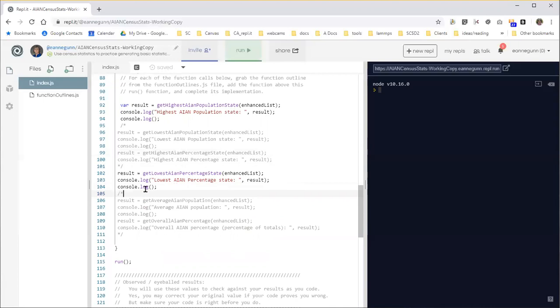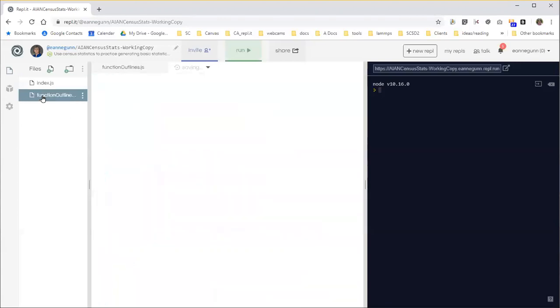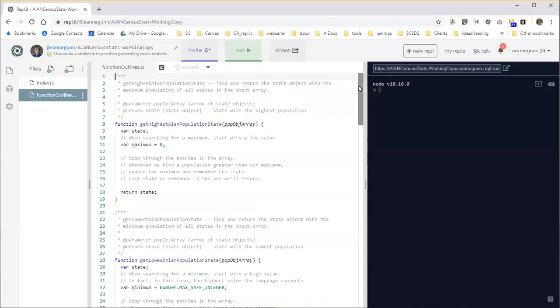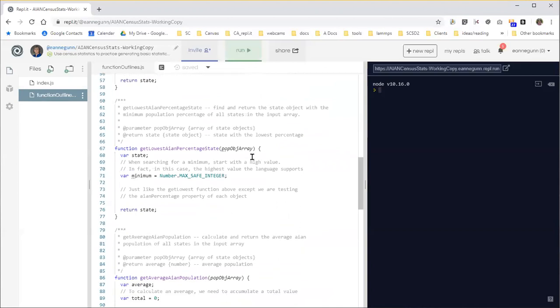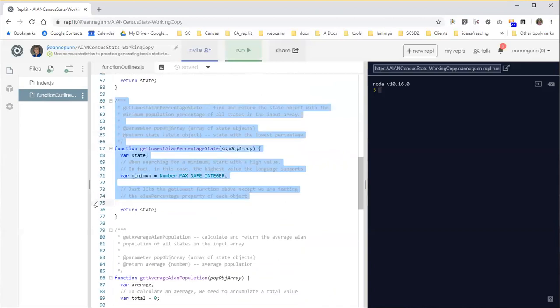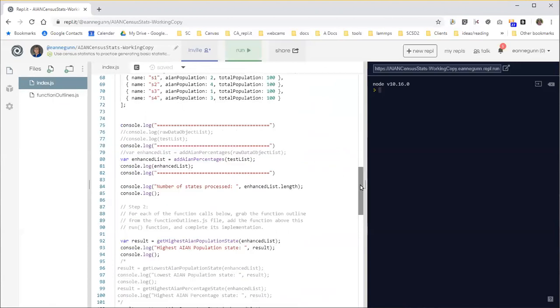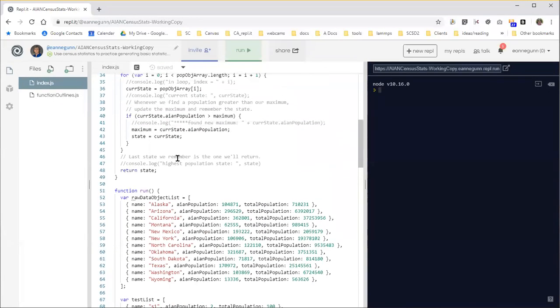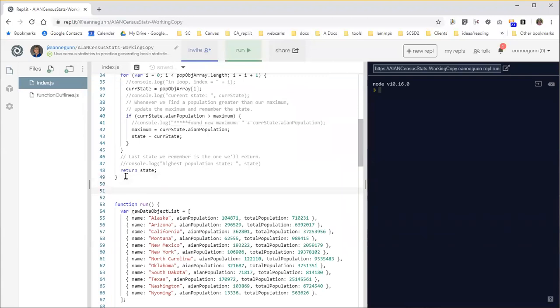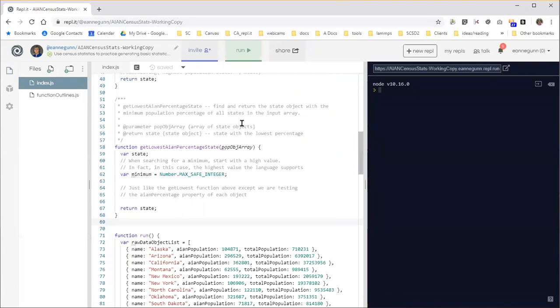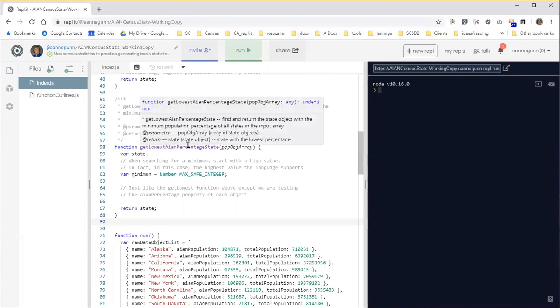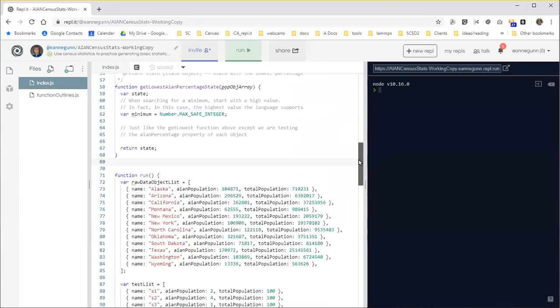So as you recall for this exercise what you do is you comment in the code that's going to call a function. You come over here to the outline and try to grab the right function out of here. We're working on the lowest percentage so I'm going to grab that so you have the outline the function signature and the return value all defined for you. So grab that, bring it over here and I'm just going to tuck it in below the last function I did. That's how I would recommend you implement these is implement the functions in order with the code that calls them down below in the run function.